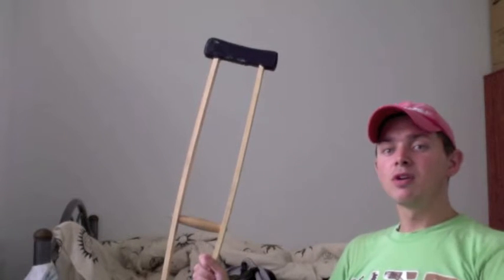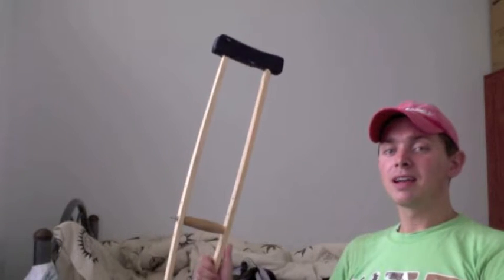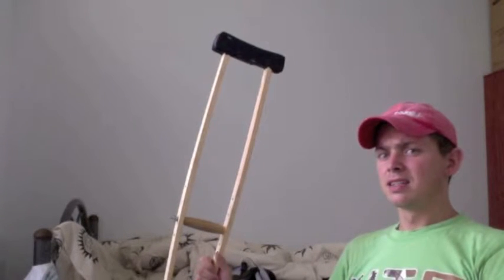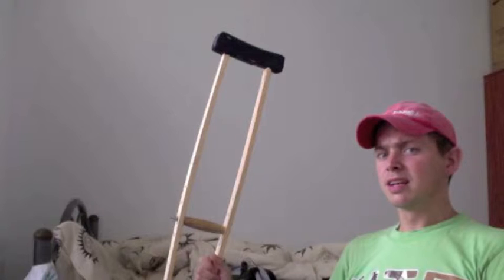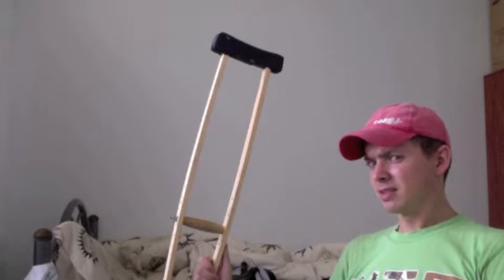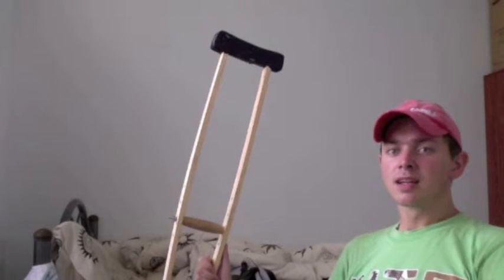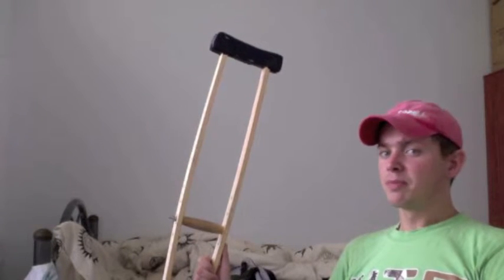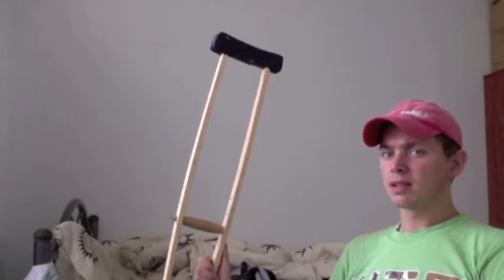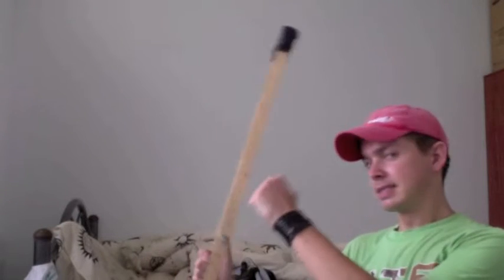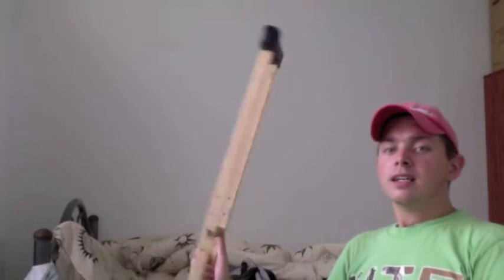But it could have been worse. So I'm lucky that the knee is only dislocated, a knee laxation. Could have been worse. So knock on wood, it's not too bad.